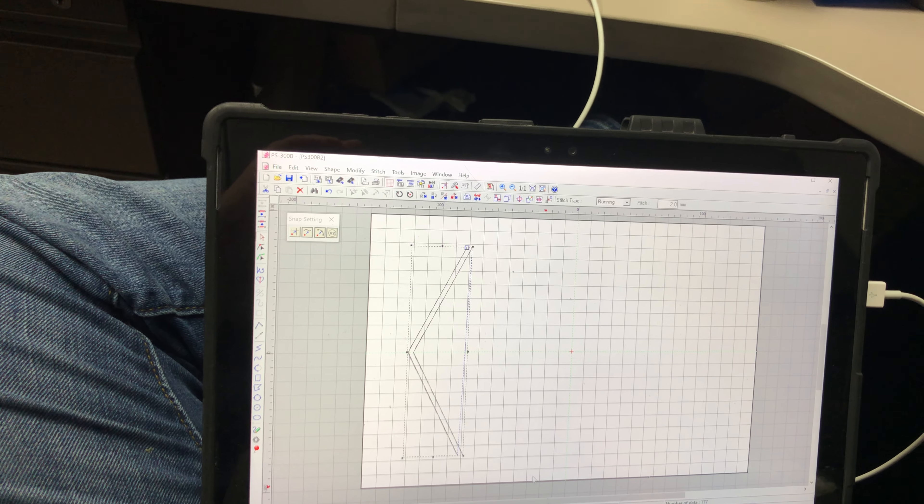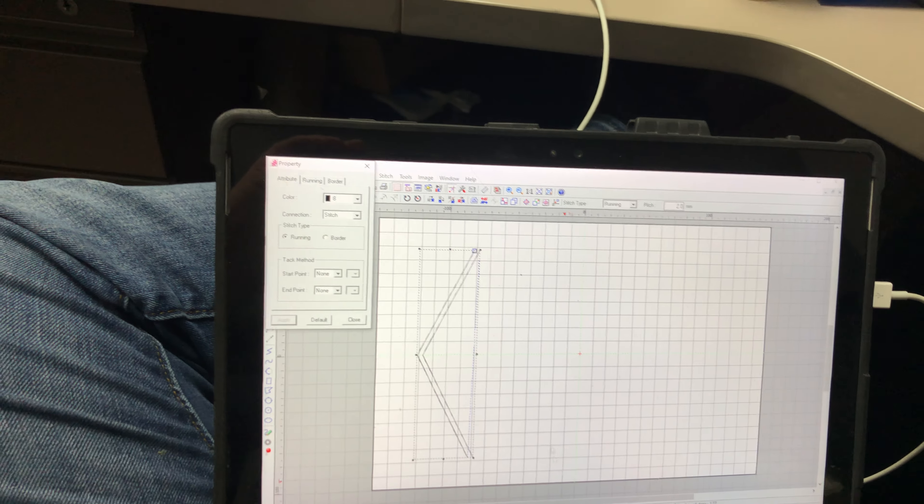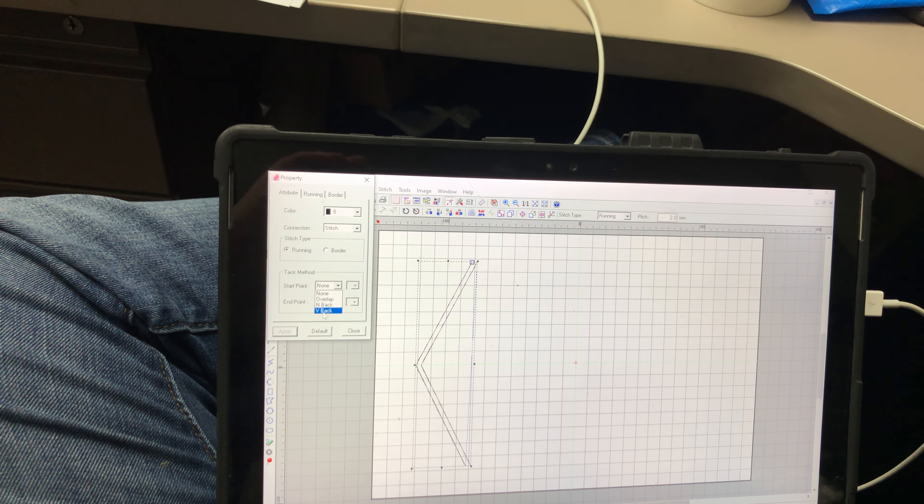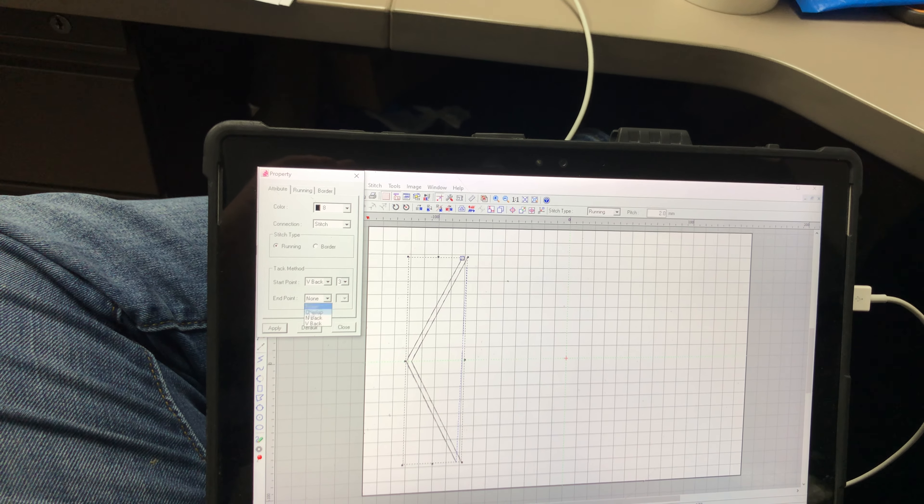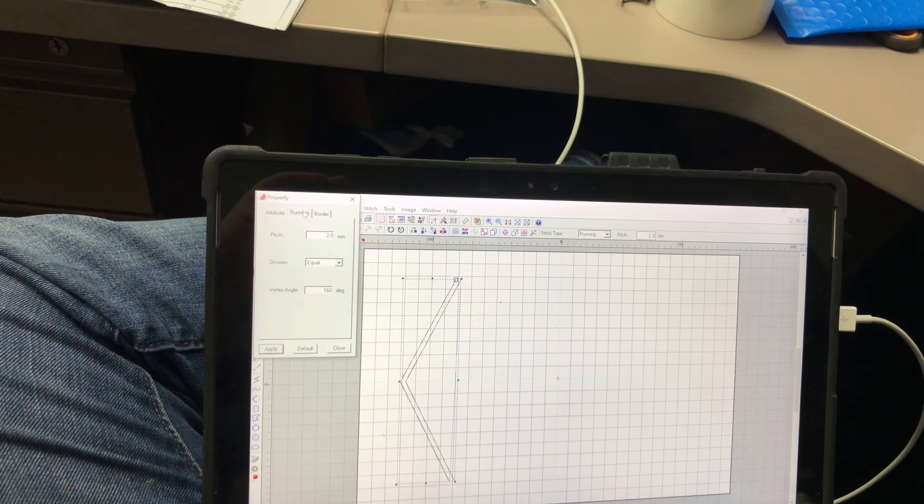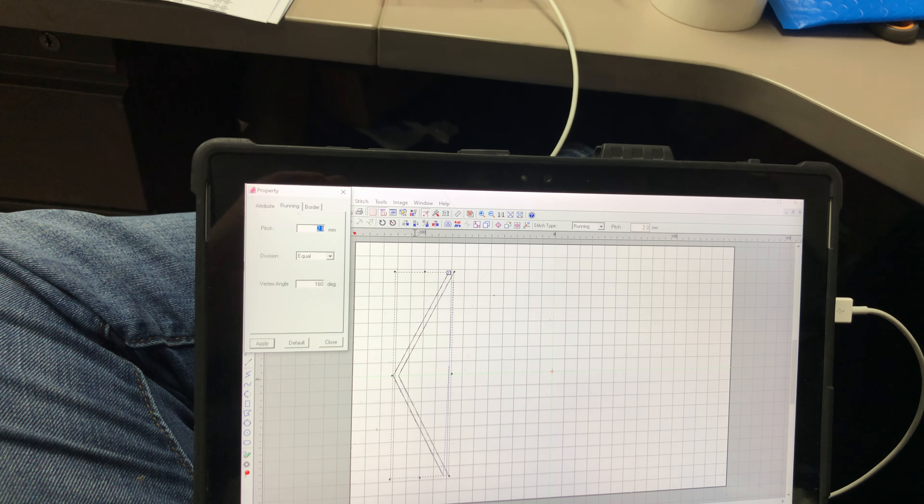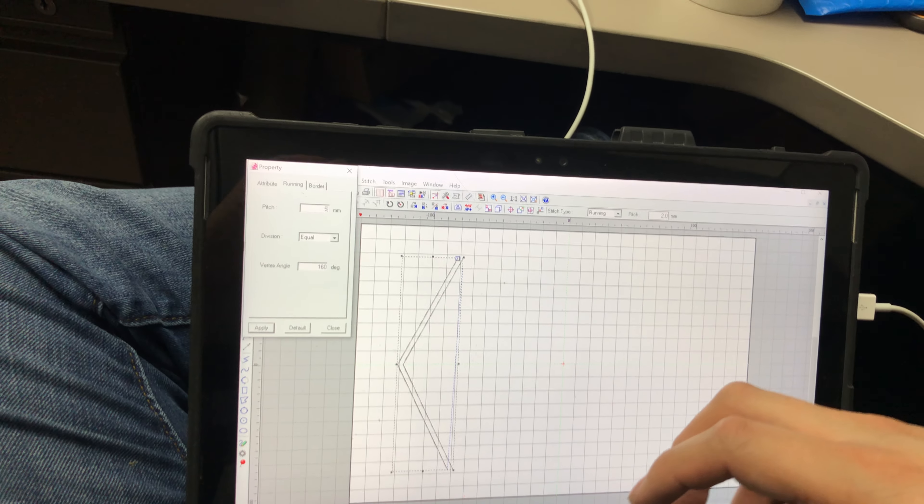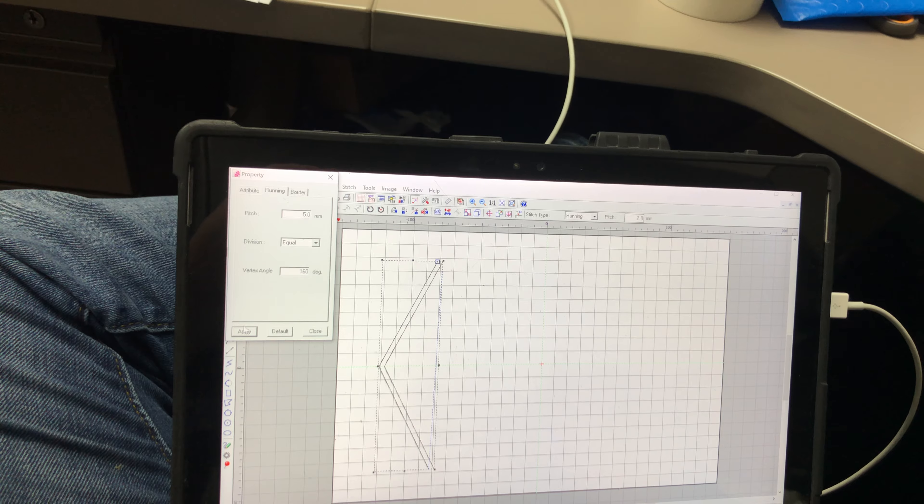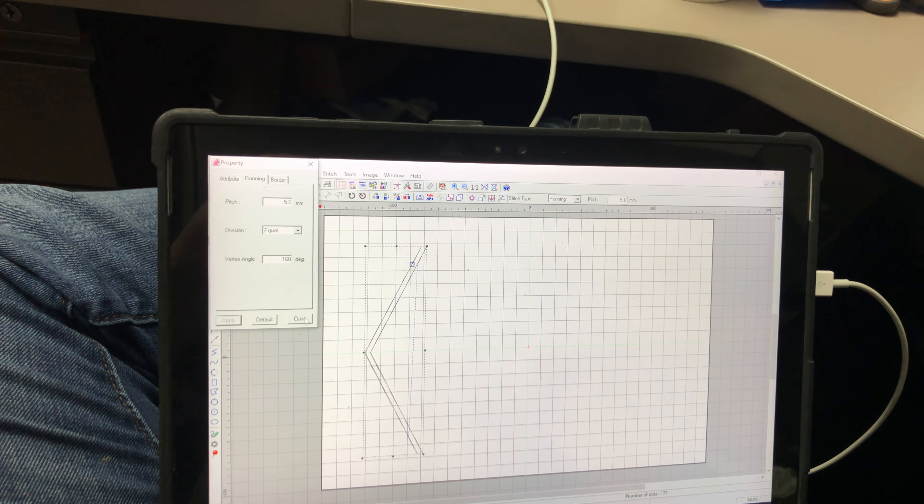Then you can just go in here and give it the properties under property. Give it your back tack, you know, v-back v-back, and then give it your stitch length if it's five millimeters each stitch or however many stitches prints you have.